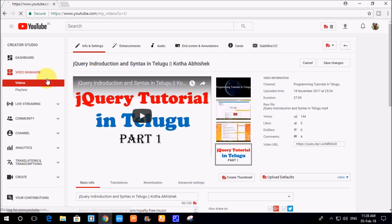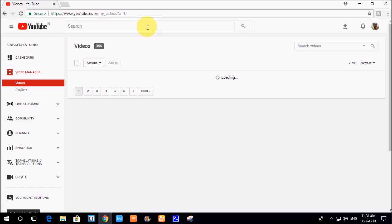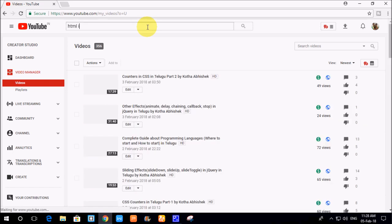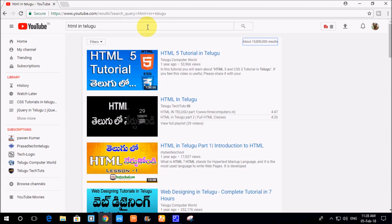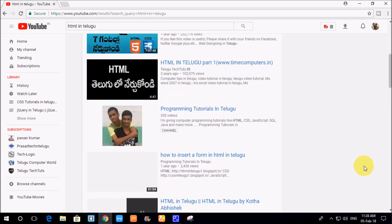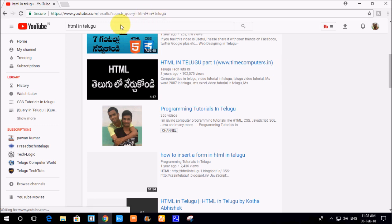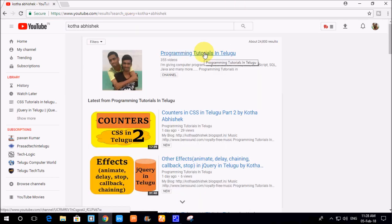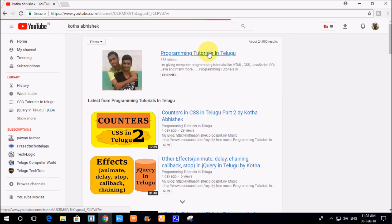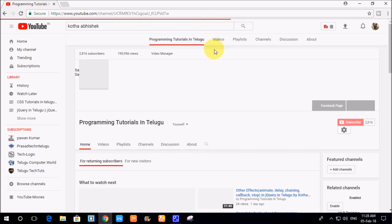This is the second option. If you want to find the tutorial, you can upload the HTML videos. If you want to upload the link to the channel, you can open the channel. If you want to open the channel, you can see different options.